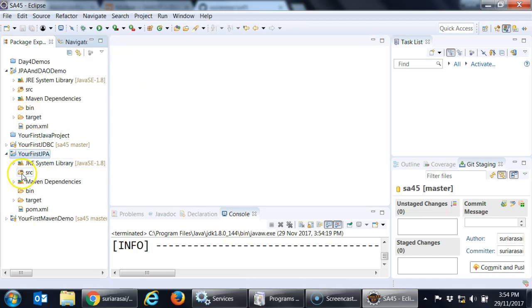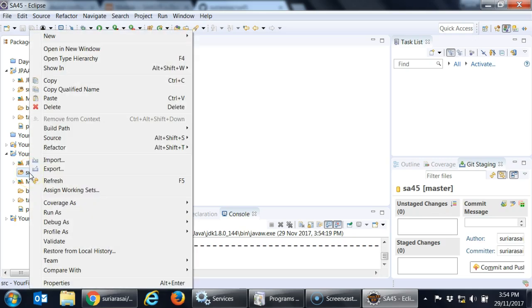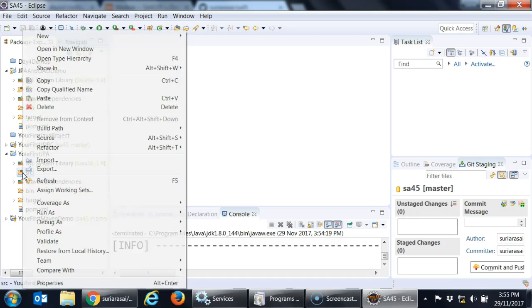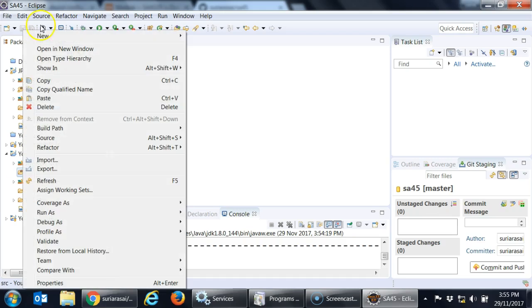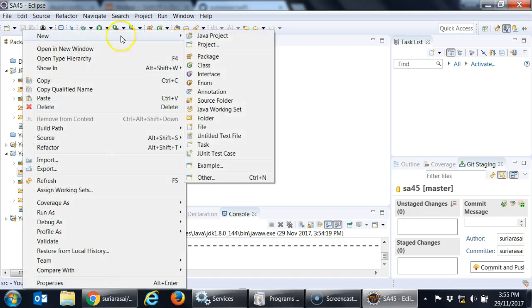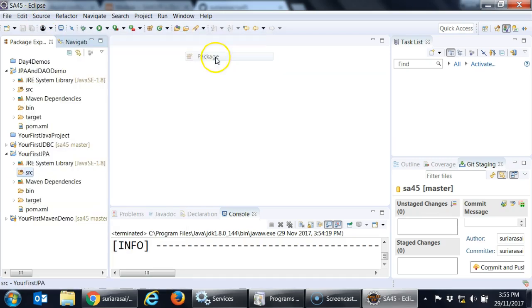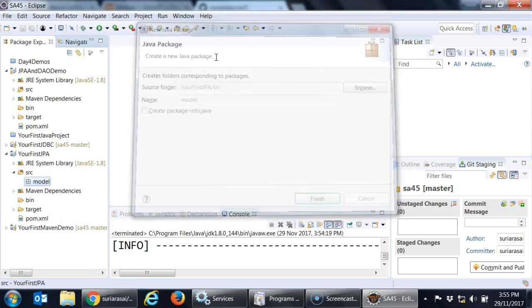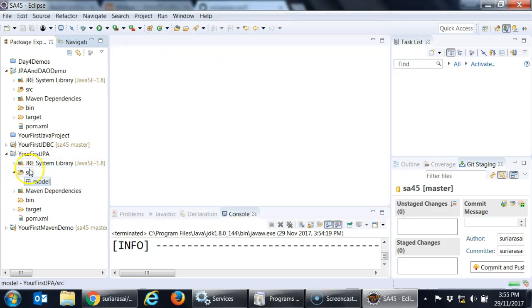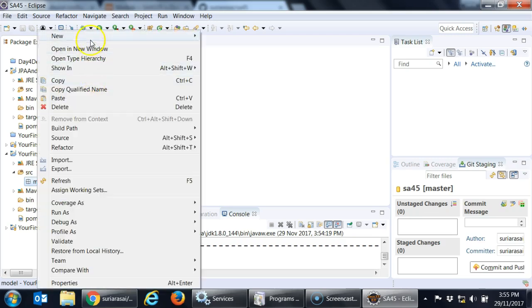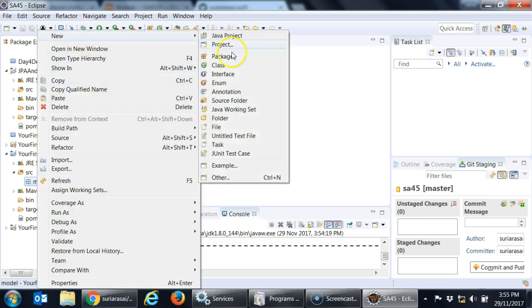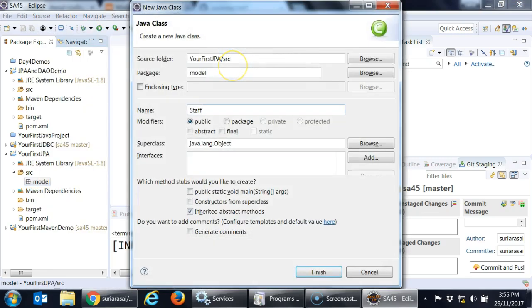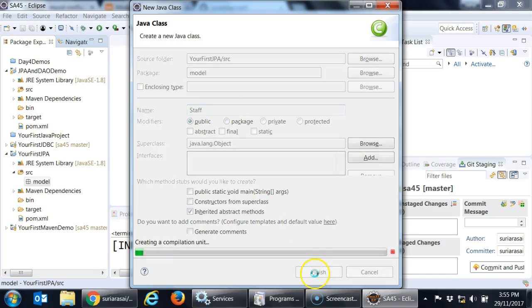The first thing is I need a model class. In fact two things I need. One is a persistence configuration and the other one is a model class. So let me create a very simple class model. Model, we have bullied the student enough, so this time we will say staff. Finish.